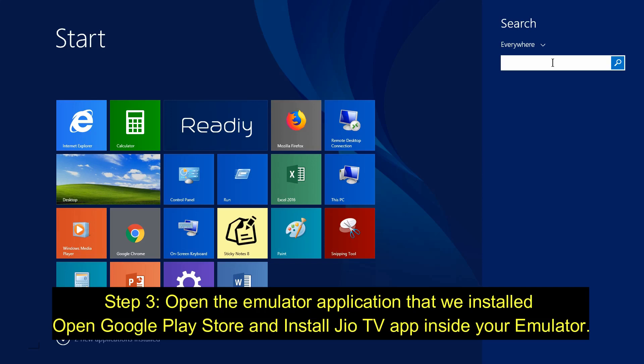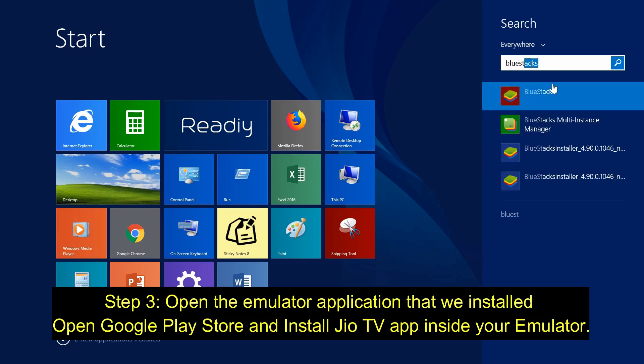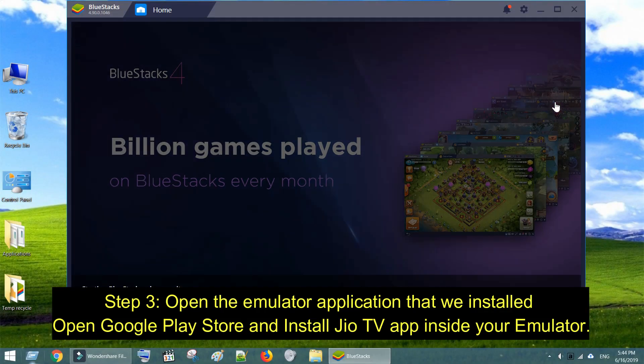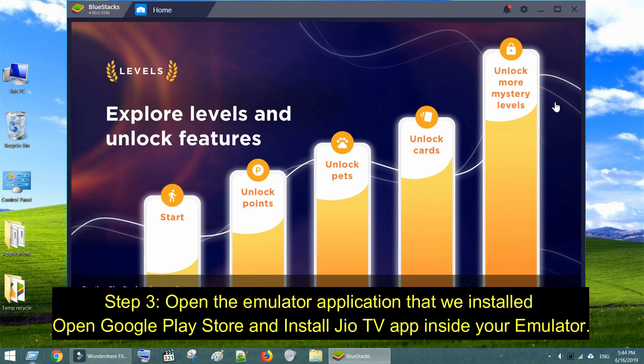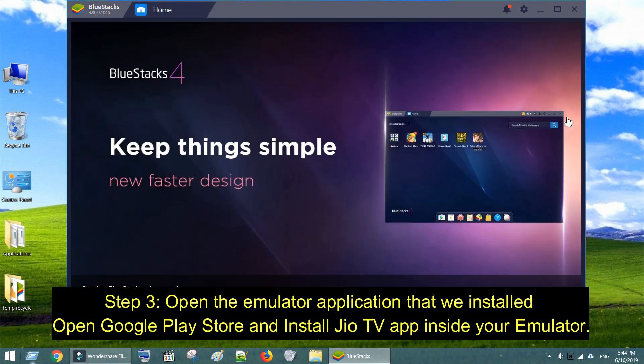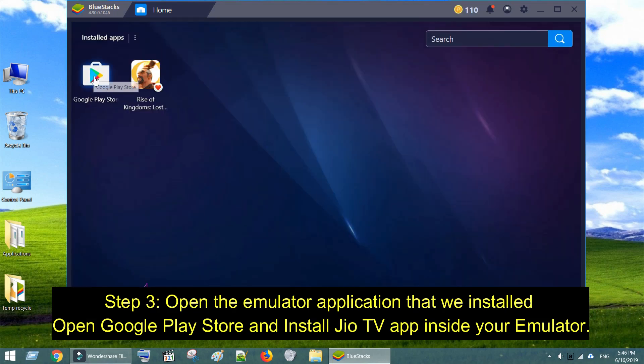Step 3. Open the emulator application. Step 4. Open Google Play Store and install GeoTV app inside your emulator.